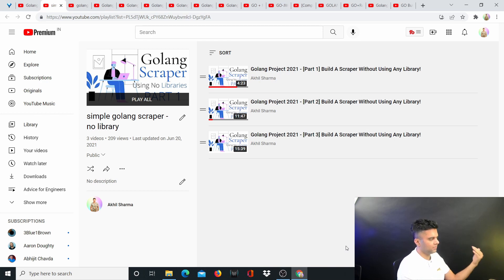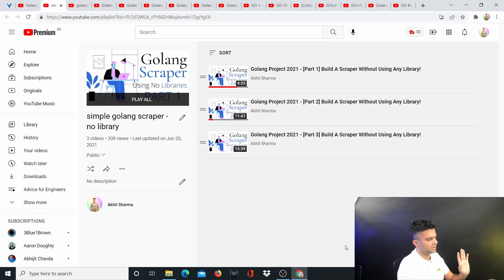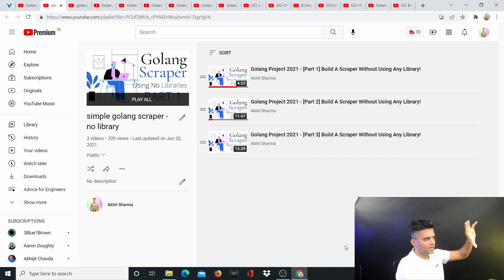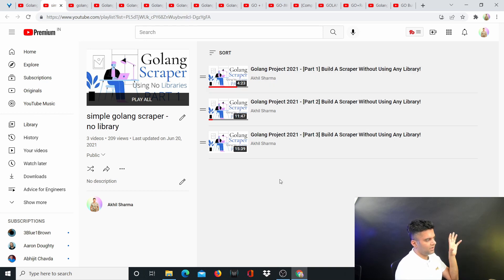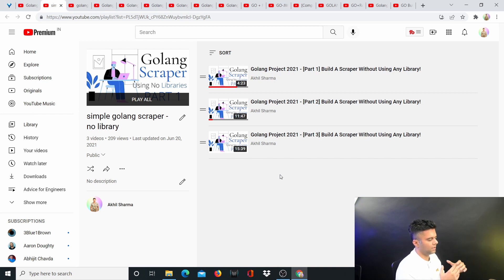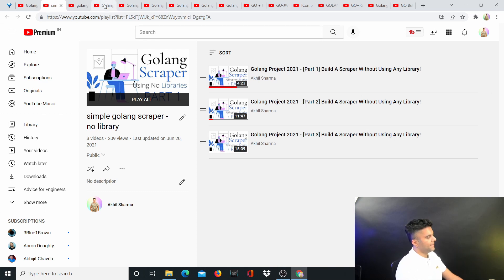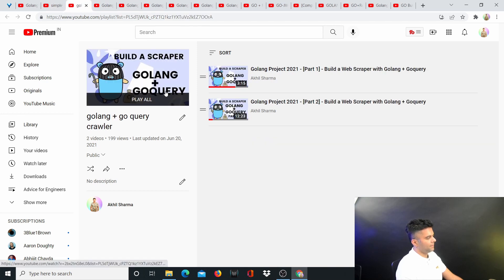As a Golang developer, you either build your own databases, caches, and infrastructure-level things — Terraform, Docker, Kubernetes — all of which are built with Golang, or you build scrapers. Building scrapers is very important because it reinforces your knowledge of how Golang can work really quickly and lets you use the complete power of Golang. So you build this simple scraper without any library first.